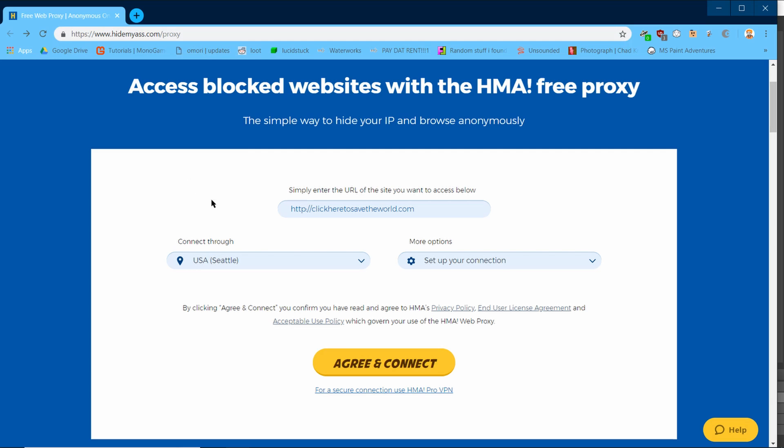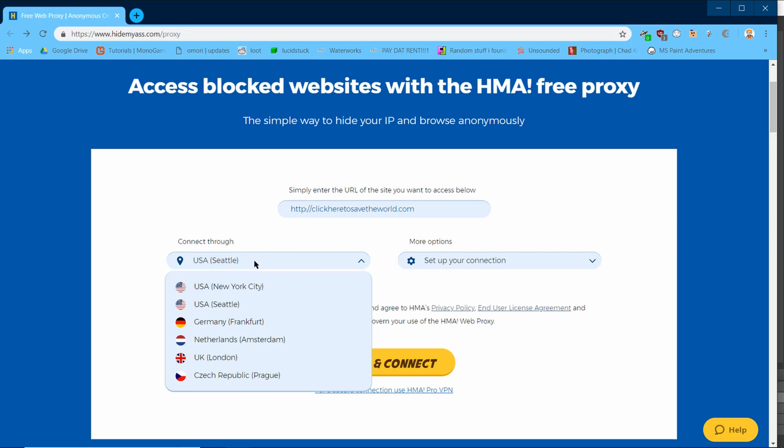This lower one to the left is the server that you are using. By default, this is set as random. I just decided to pick Seattle. You can select a server located in New York, Seattle, Germany, the Netherlands, the United Kingdom, or the Czech Republic. I will continue using Seattle, though.